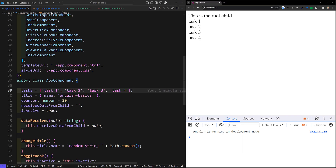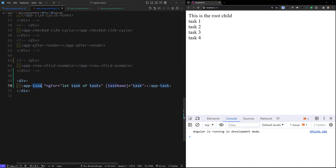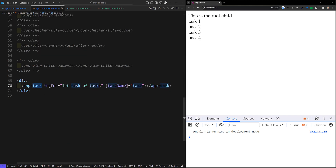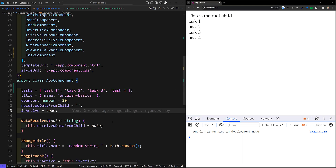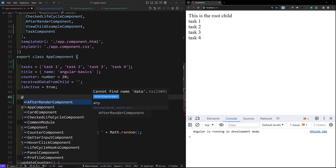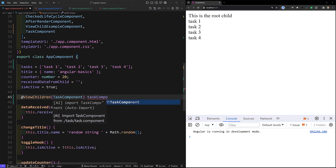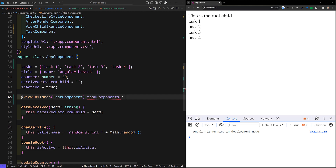Now I want to capture this HTML — I want to capture the app-task element. But we cannot use ViewChild here because app-task appears multiple times — we have it four times. It is not a single one, it is children. So instead of ViewChild, we need to access it using ViewChildren. This should be imported from @angular/core. We will be accessing the TaskComponent and naming the property taskComponents.